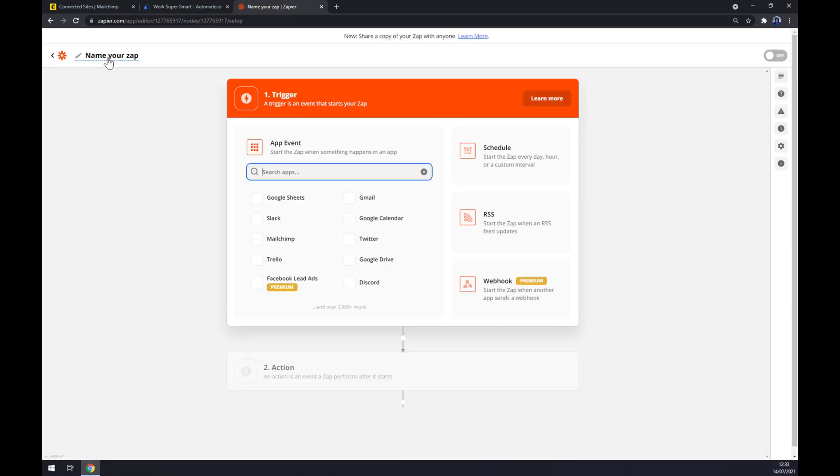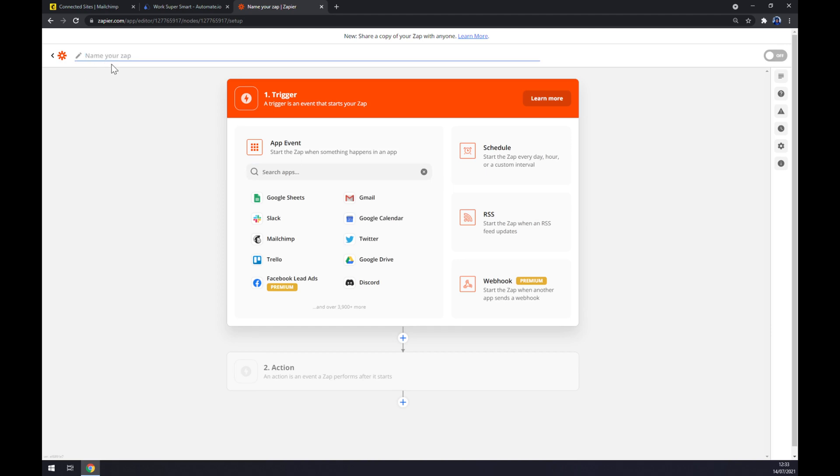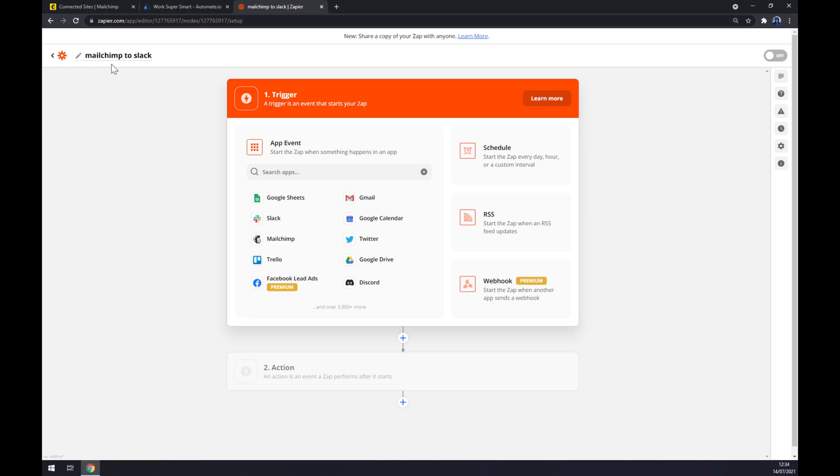Once we click there, we can name our Zap, like for example Mailchimp to Slack, if the other application that you are going to integrate will be Slack.